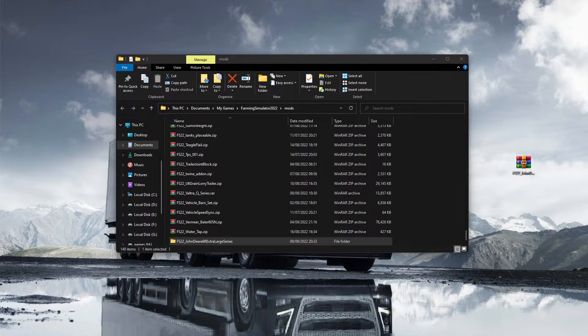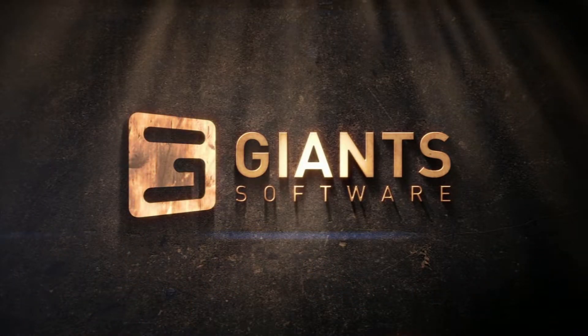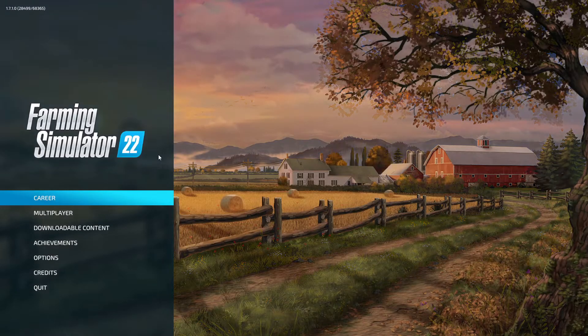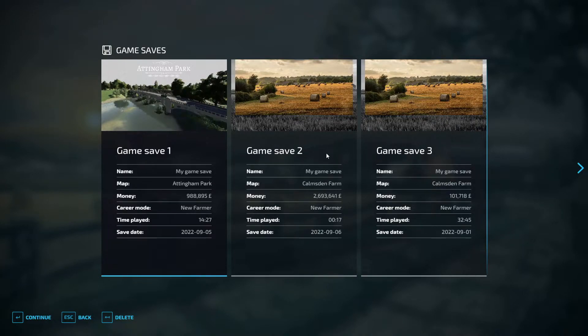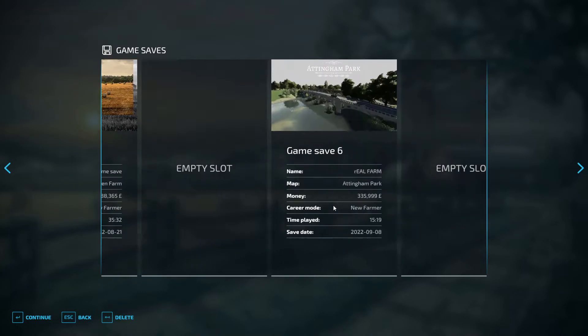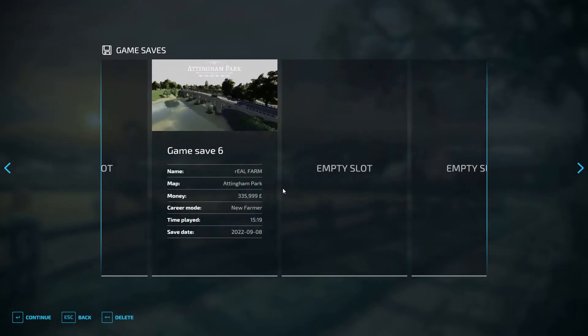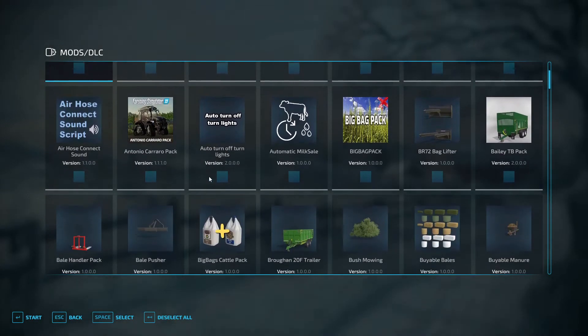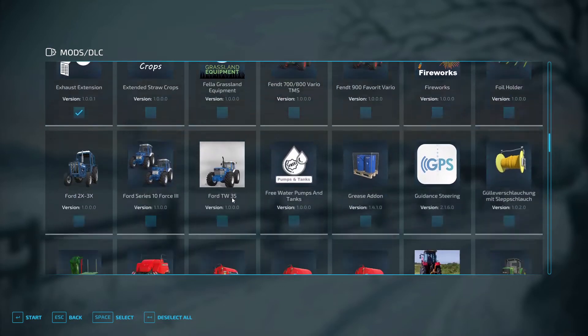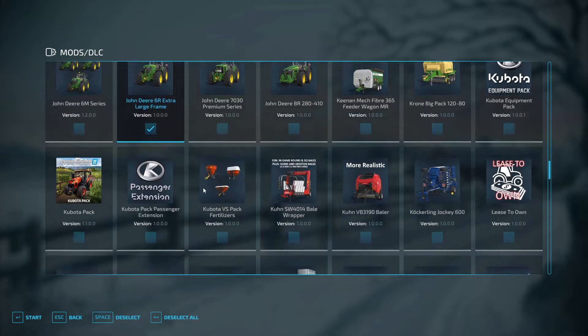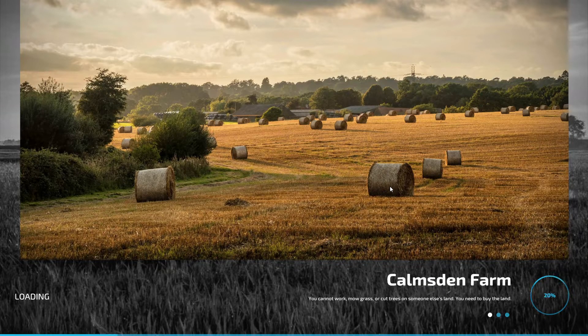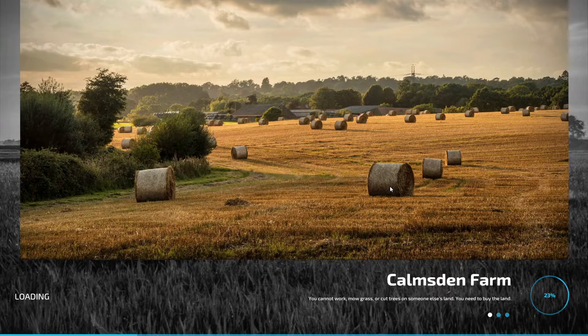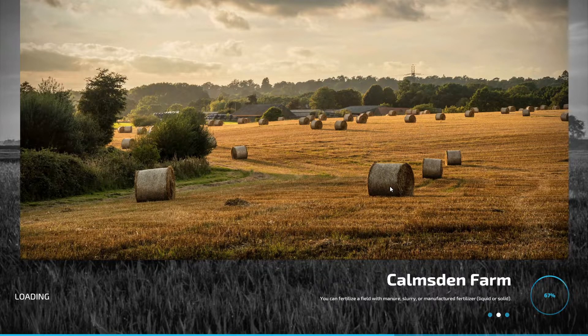So we do have to get rid of that one, put that one on. This is Farming Simulator 22. So what we should be able to do now is go into Career and then we'll go into a save game guys. So we'll go into Calmsden and we'll make sure it's selected. There'll be the John Deere large frame 6R, and then we'll press start and wait for it to load up.